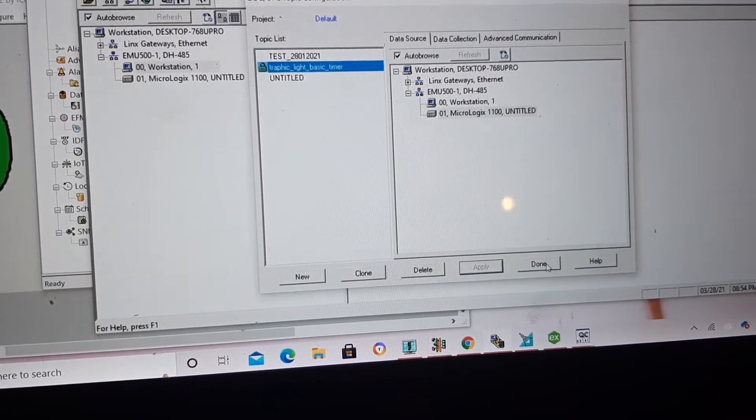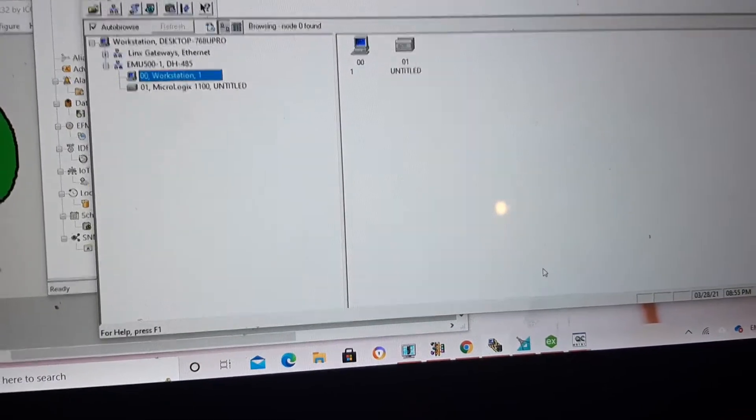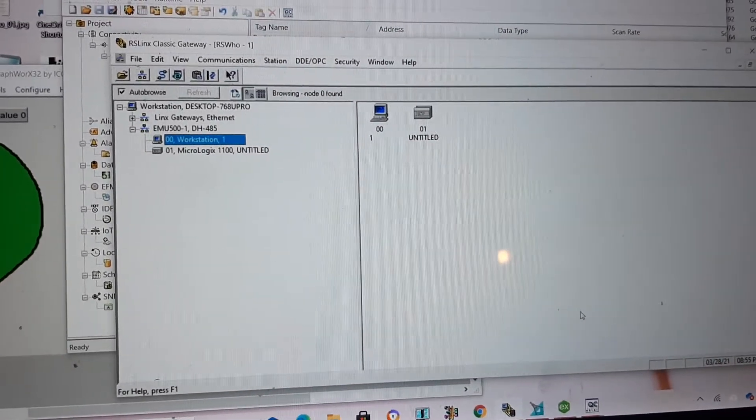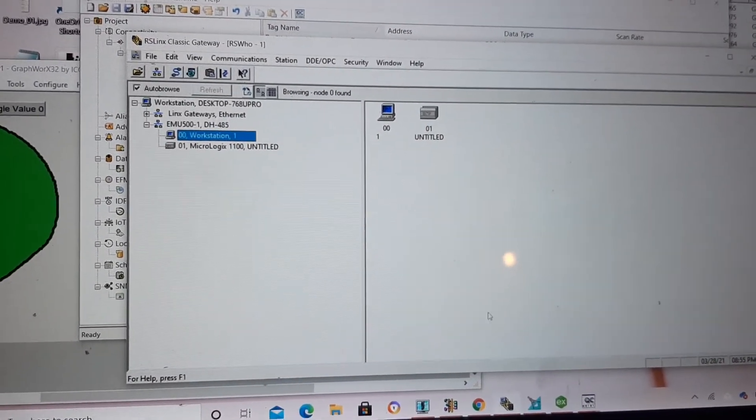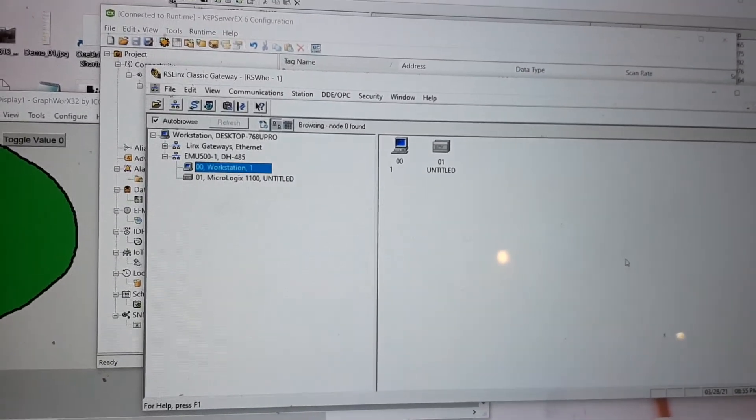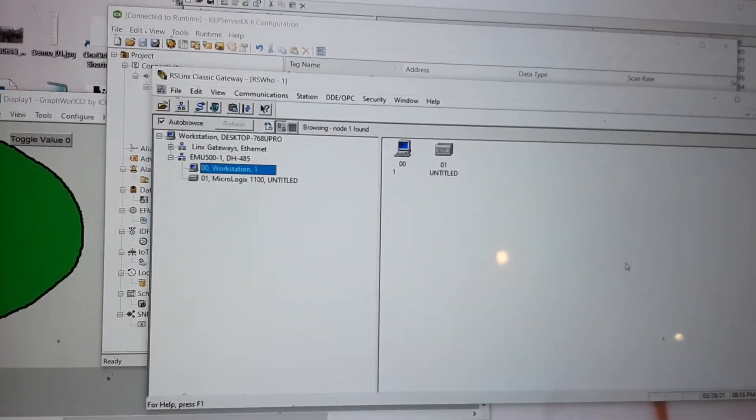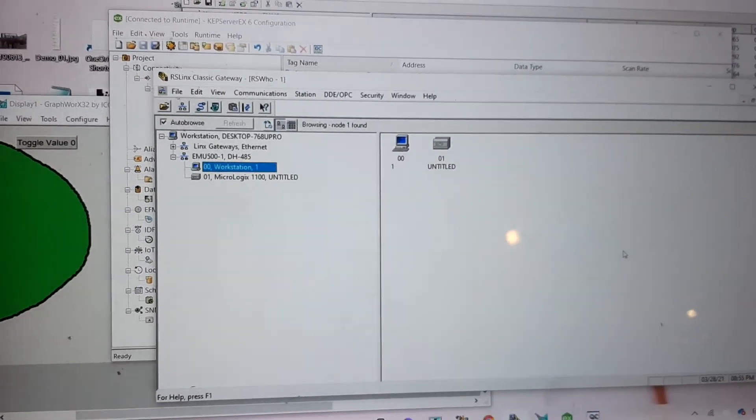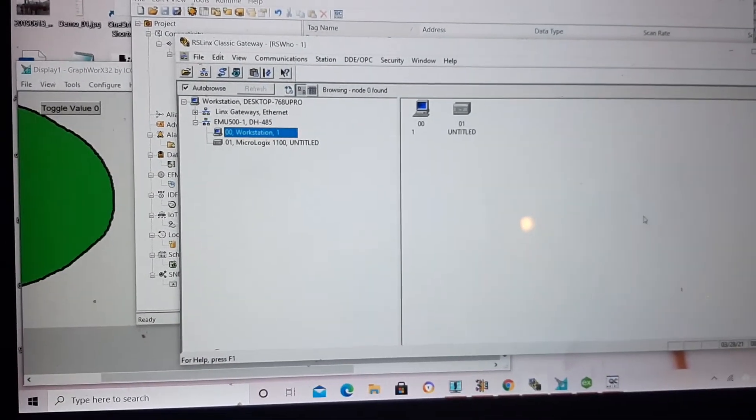So none of the software should be closed. Everything should be up running when you want to test your program.